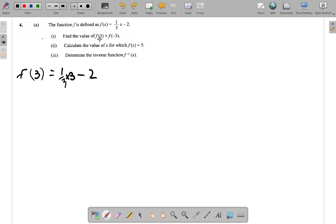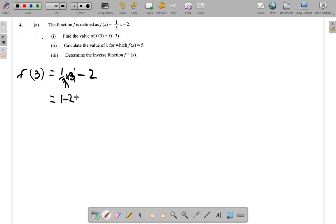So this part, f of 3 is going to be one third times 3. 3 and 3 go one time, so it's really 1 over 1 times 1, which is 1, minus 2. And that gives you 1 minus 2, which is negative 1.